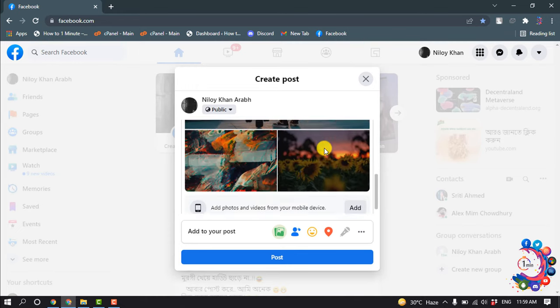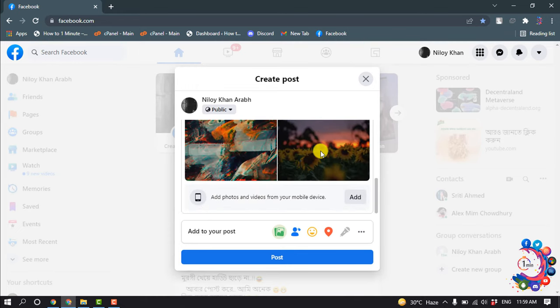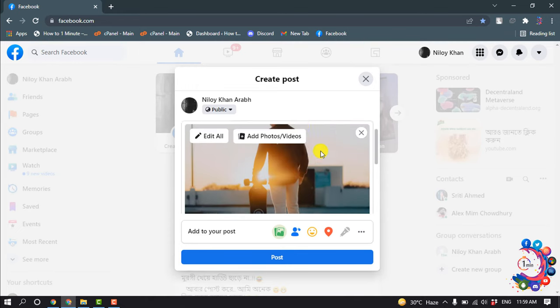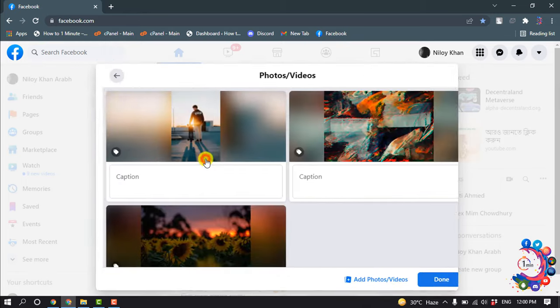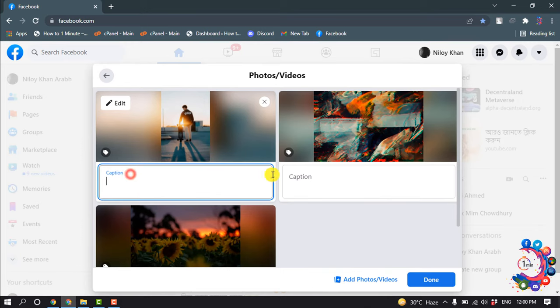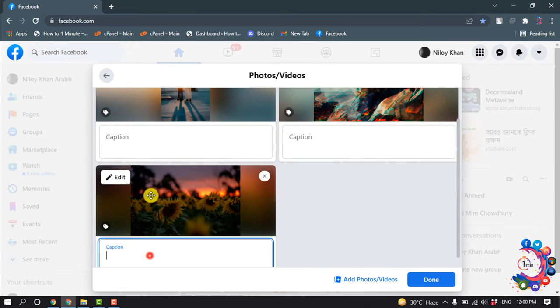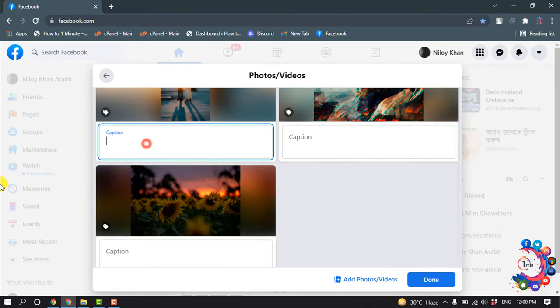So here we can see three photos have been added. Now let's see how to add captions to all photos. Click on Edit All and now you can add a caption to each photo.